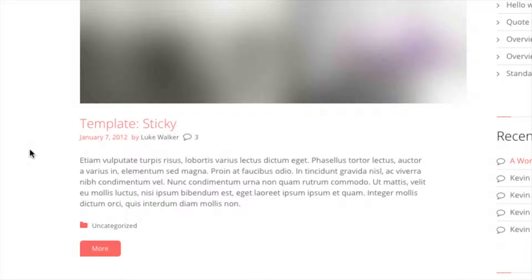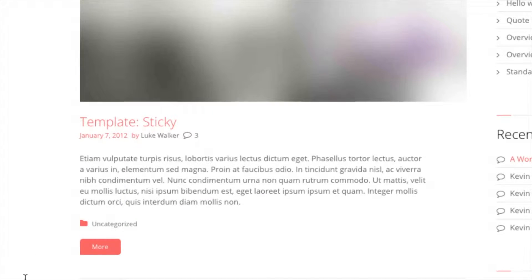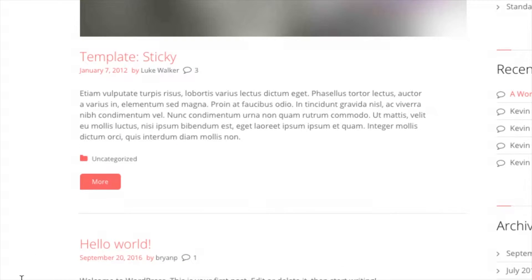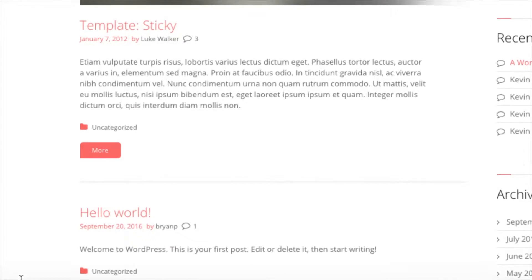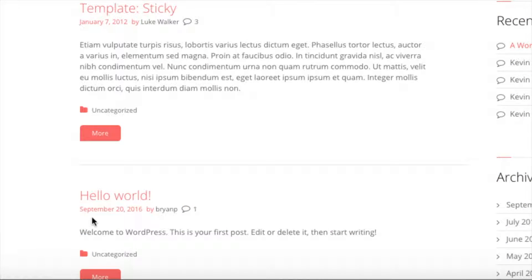So you're going to see here the template sticky as the post, we're going to see January 7th, 2012 and if you look below at the Hello World post you'll see that date September 20th, 2016.